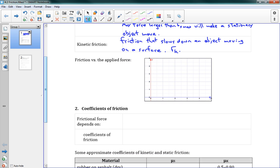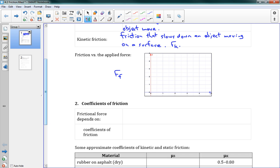Both static and kinetic friction slow things down. If you look at how friction force behaves as you apply force — on the left is frictional force, on the bottom is applied force — as I push an object with more and more force, the friction I get back increases equally. One newton of applied force gives back one newton of friction, two gives two, and so on. The friction perfectly cancels out the applied force because the object isn't moving yet.